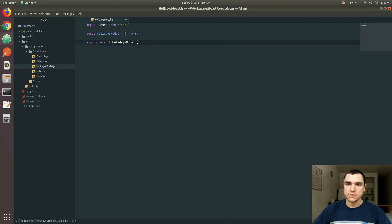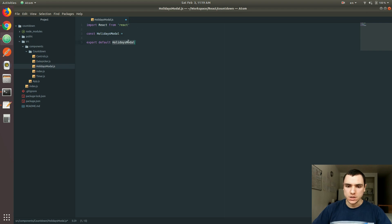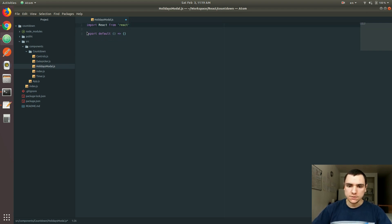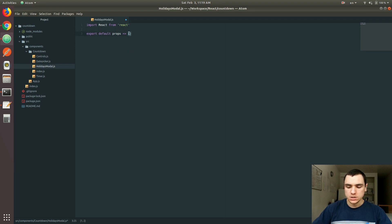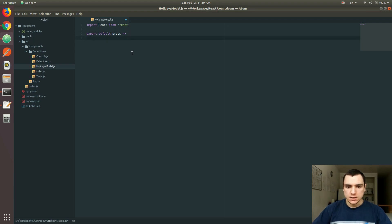But in React, we could also take advantage of ES6 modules. And the module syntax also allows us to export anonymous functions. So instead of actually creating a constant, you could just simply export a default function. In this case, it's going to be an arrow function. And it's going to accept the props and return a JSX or React element. In this case, I'd like the element to be a model.